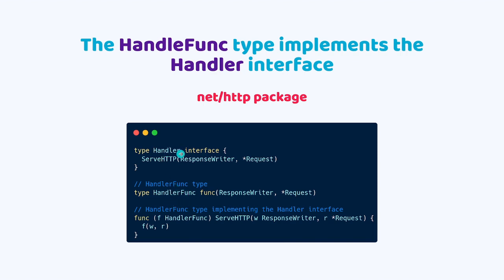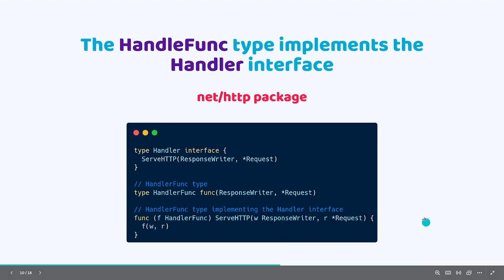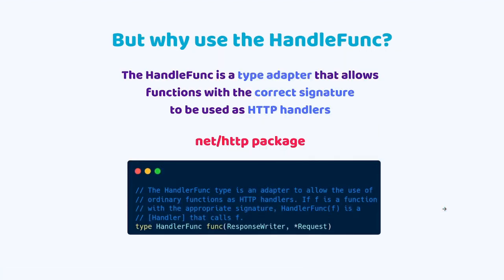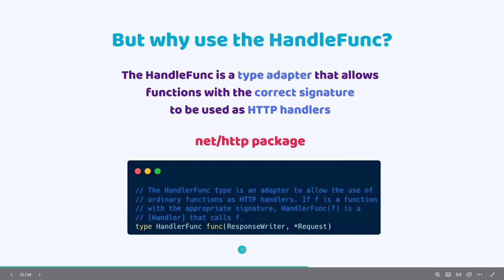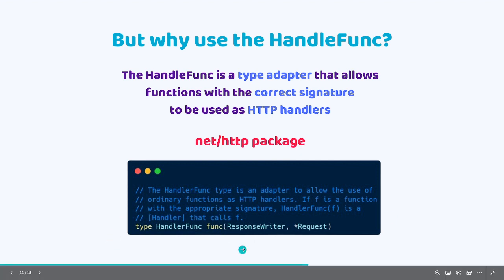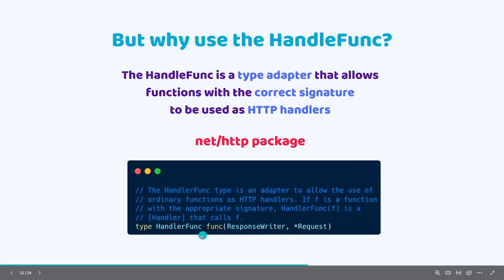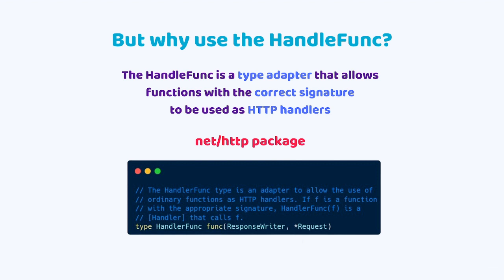Now you might be wondering, why do we need to use the handler func in the first place? Couldn't we basically use the handler type directly? Actually, that's a valid question. The handler func is a type adapter. A type adapter is basically, it converts everything with the same signature that it was declared on the type. In our case, the handler func is used to convert ordinary functions into HTTP handlers. Don't forget, it must have the same signature as the type. But yeah, it will convert any ordinary function into an HTTP handler.